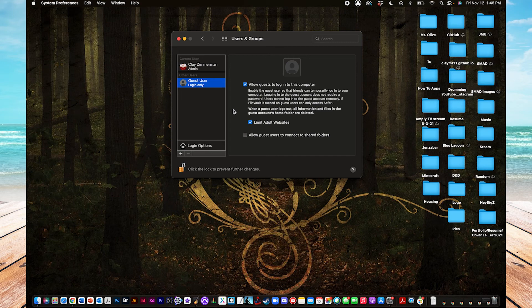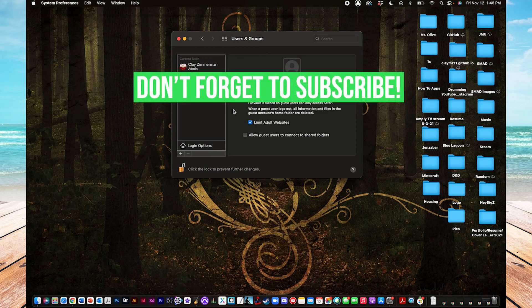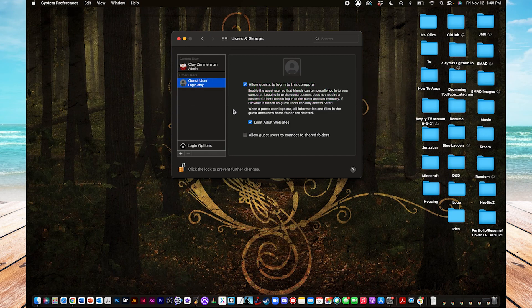Alright, cool. So that's how you create a guest user account on your Mac machine. If this video helped you out, please leave a like and comment below, and subscribe to see more tutorials like this. See you later.